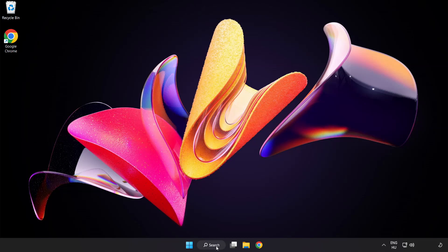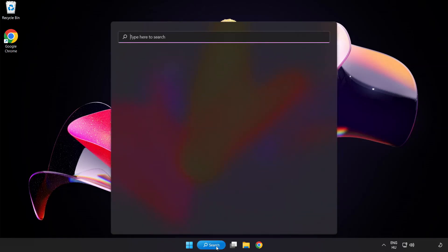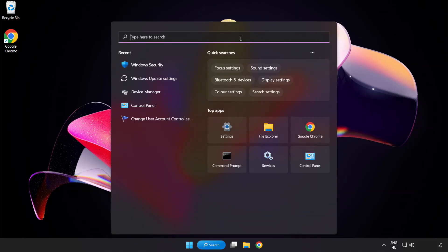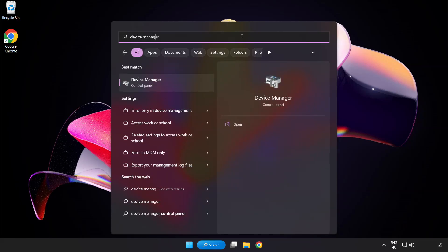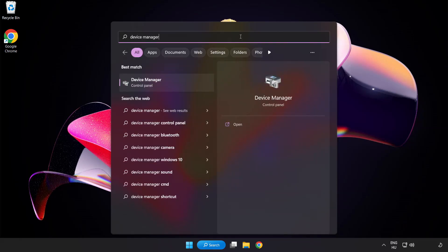Click the search bar and type device manager, then click Device Manager to open it.